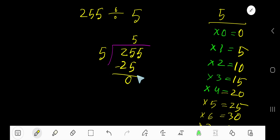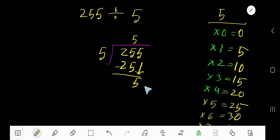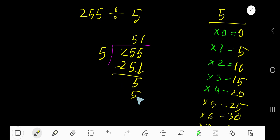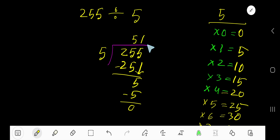Bring down this 5. 5 goes into 5 how many times? 5 goes into 5 one time. Write 1. 1 times 5 is 5, subtract, and you get 0. Since the remainder is 0, 51 is your answer.